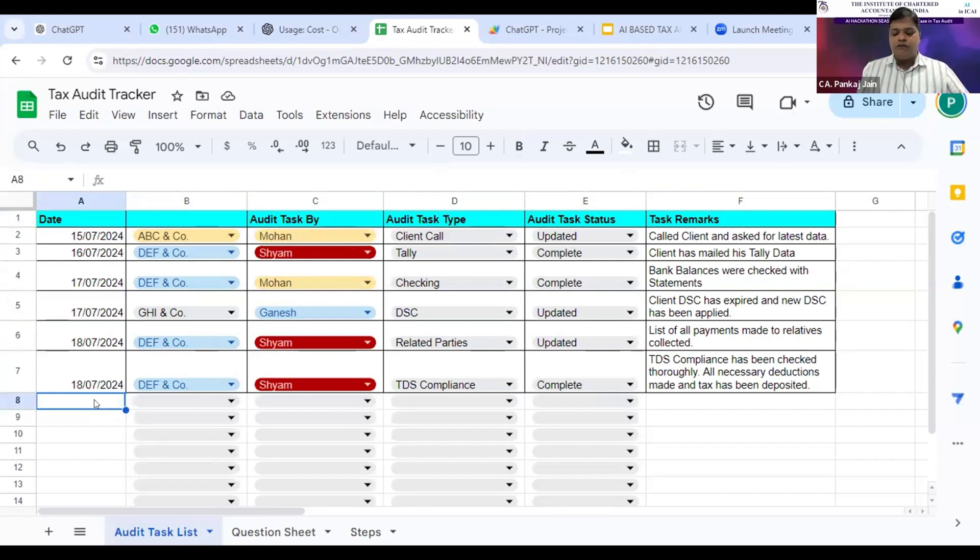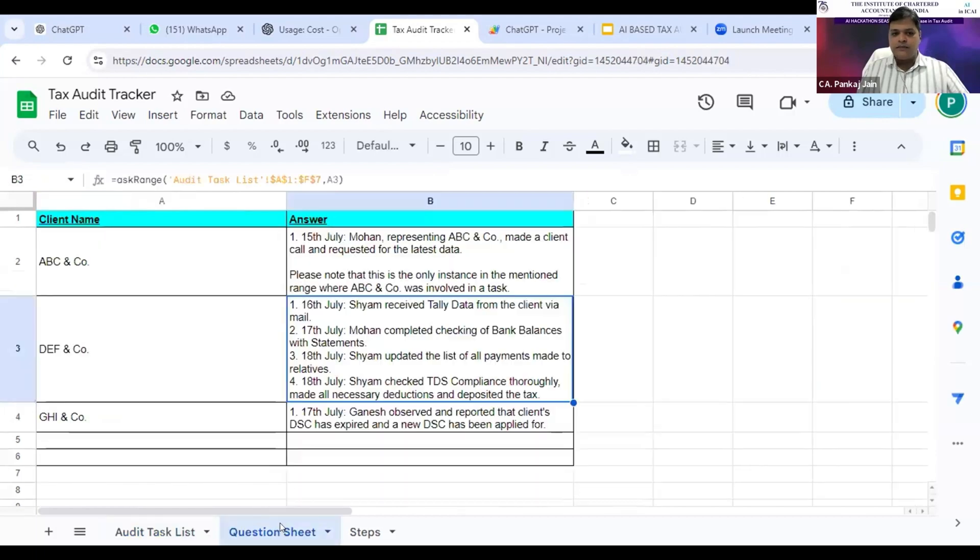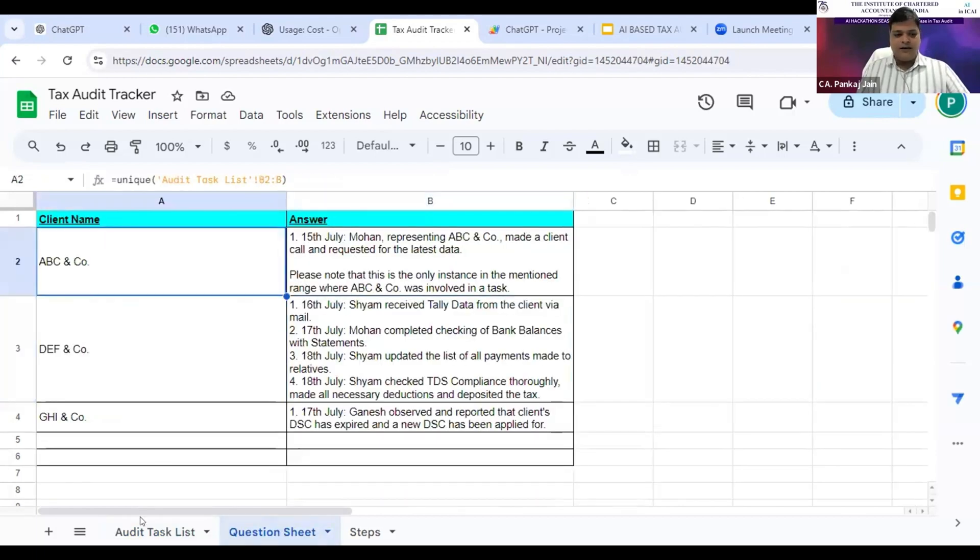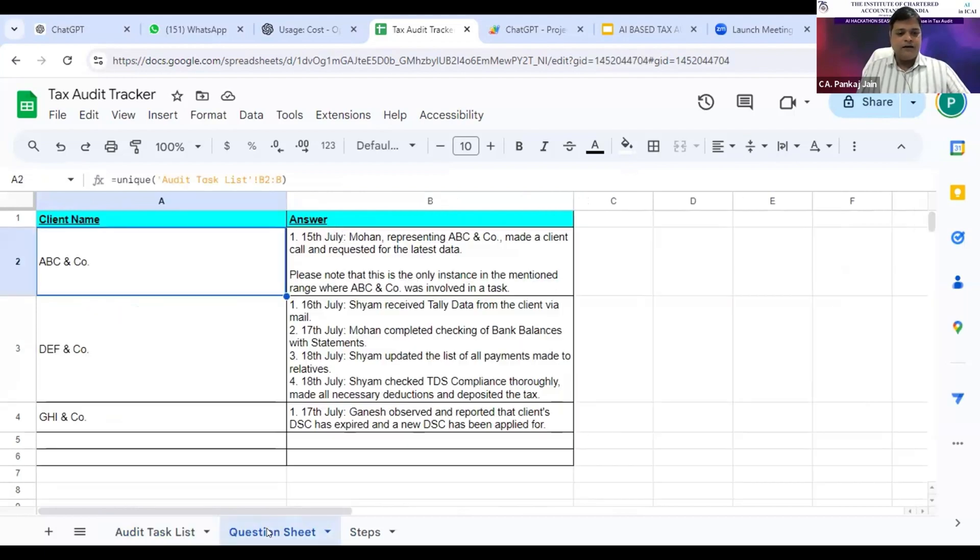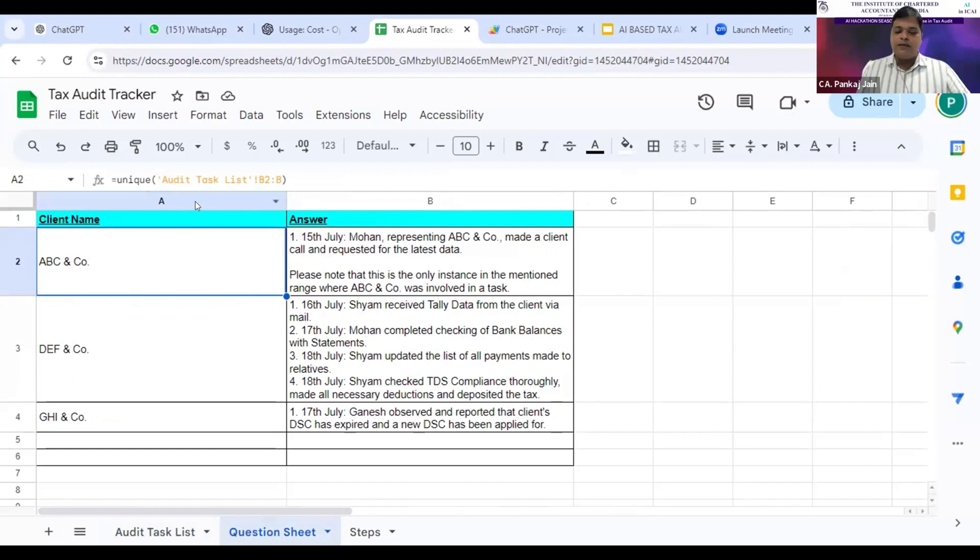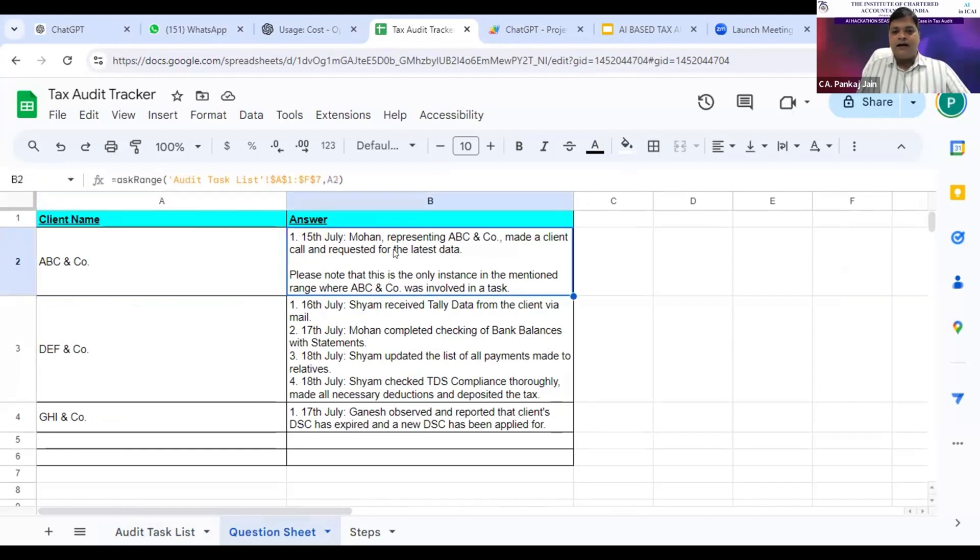Now, by the end of the evening, you can come to the question sheet. In the question sheet, as you can see, first of all, column B has got the client names. I have written a unique formula here and brought the client names from column B of the sheet audit task list.